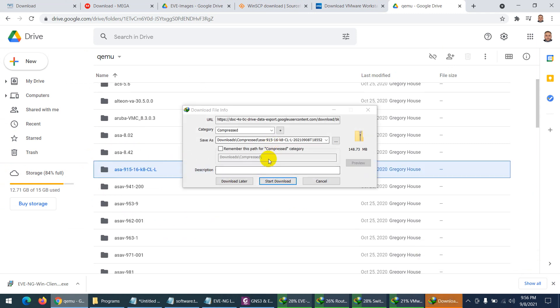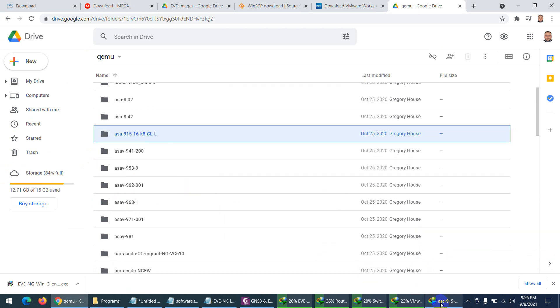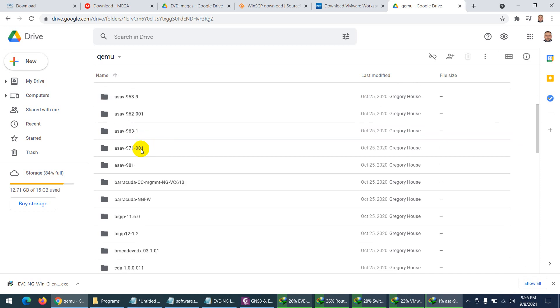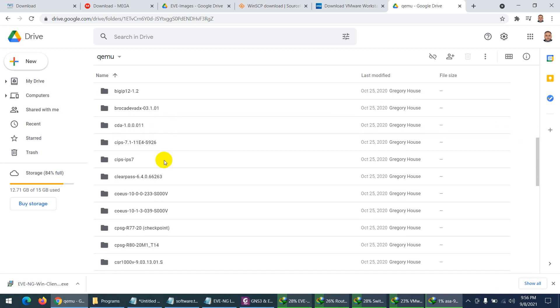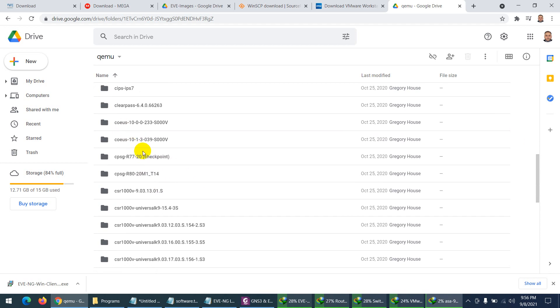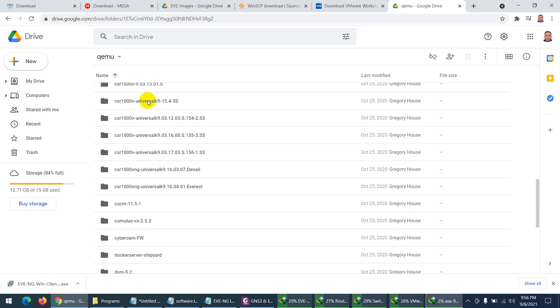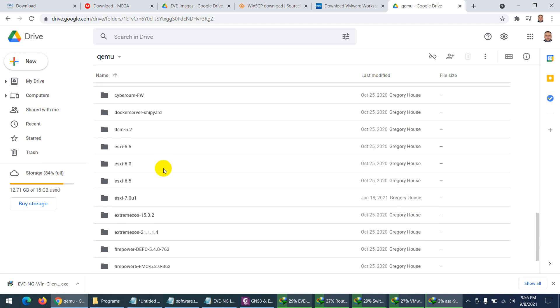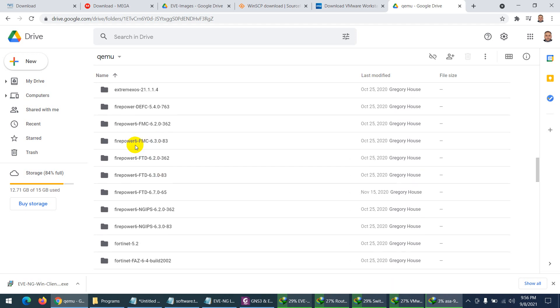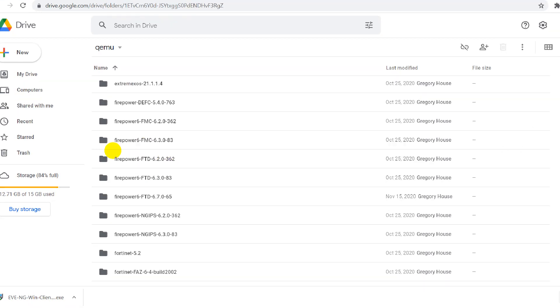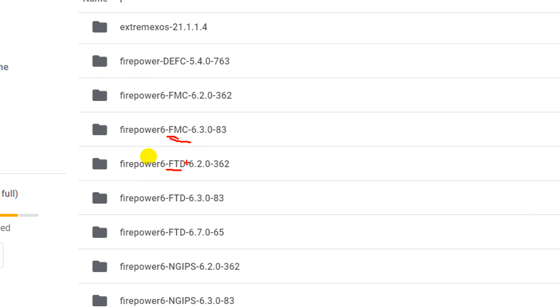The ASA firewall download will be in zip format. For Checkpoint, version 8 is available to download. For Firepower, download FMC and FTD — use matching versions like FMC 6.2 with FTD 6.2, or 6.3 with 6.3. I highly suggest downloading version 6.7 as my course is based on that. I'll also share the FMC 6.7 link directly with students.